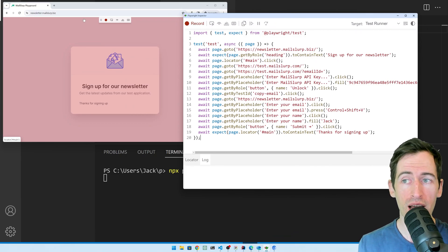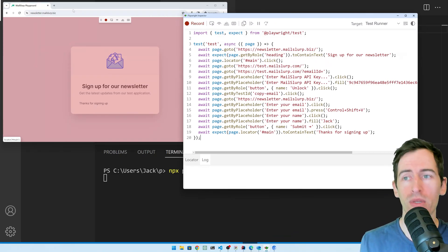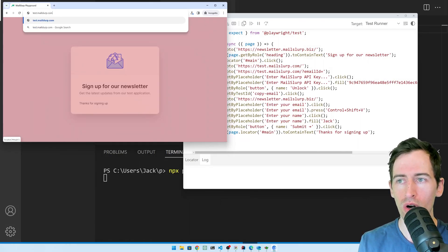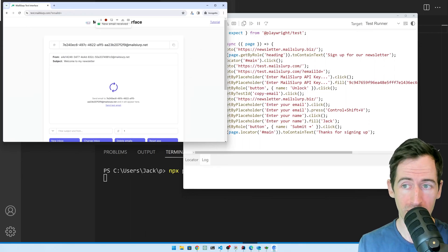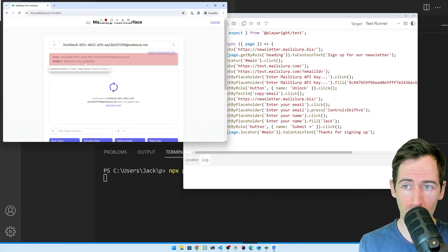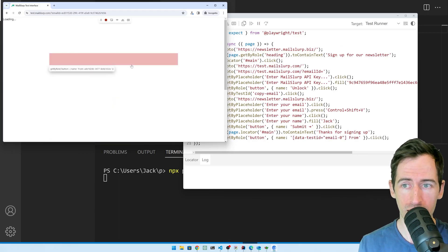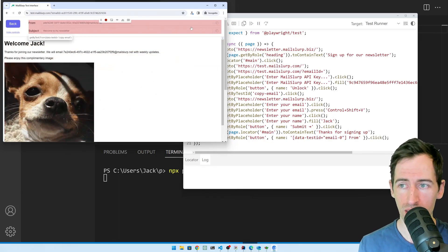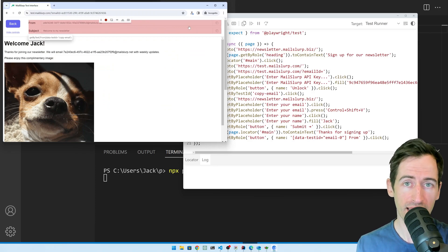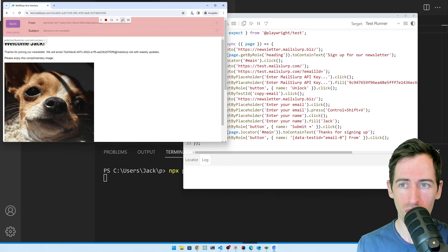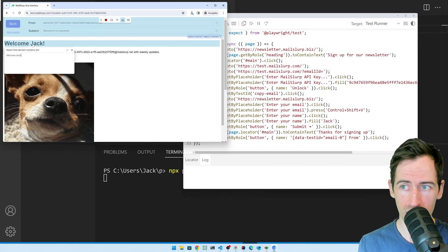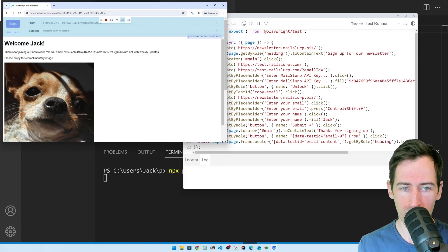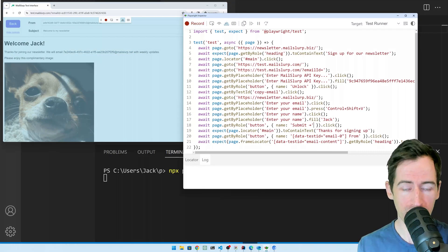Now the next step is that we want to load that email. We can just go back to test.mailslurp.com and we can see the email has been received. Here it is. We can see the subject is welcome to my newsletter. Let's click it and the email opens like so. Now we want to make a test about this email. I'll click this AB button here and I'll make an assertion about the text. It should say welcome Jack. Let's click OK. And that has been added to our test.